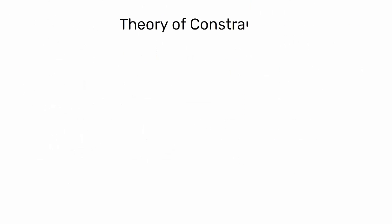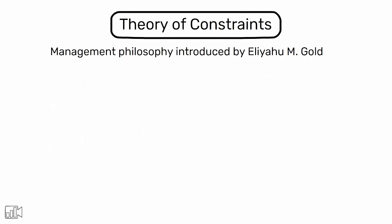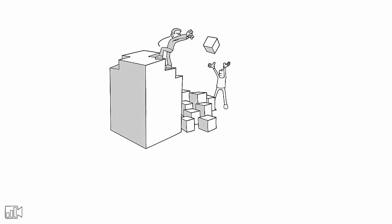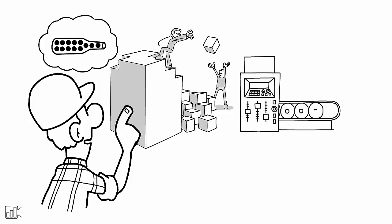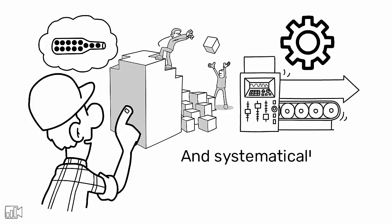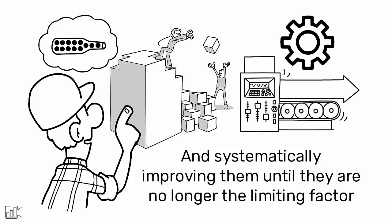The Theory of Constraints, on the other hand, is a management philosophy introduced by Goldratt in his 1984 book, The Goal. TOC focuses on identifying the most significant constraints or bottlenecks that hinder the performance of a system and systematically improving them until they are no longer the limiting factor.